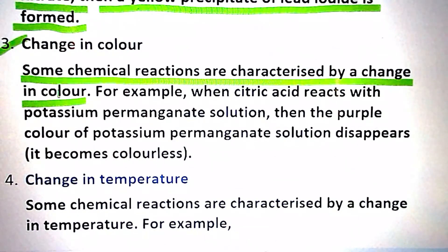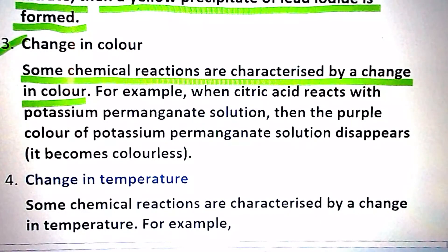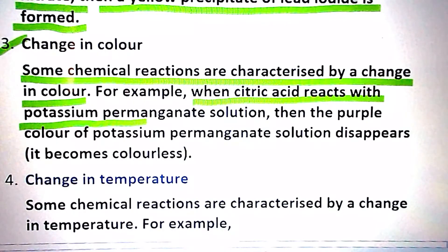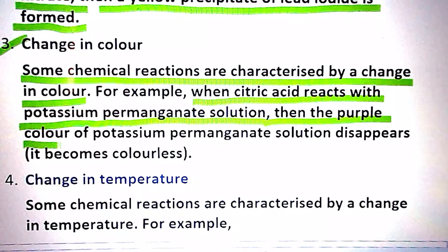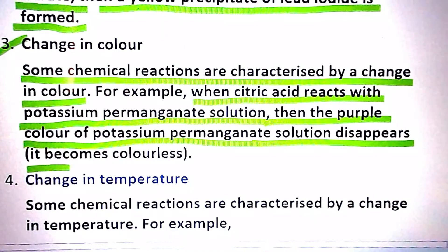Third characteristic is change in color. Some chemical reactions are characterized by a change in color. For example, when citric acid reacts with potassium permanganate solution, then the purple color of the potassium permanganate solution disappears and it becomes colorless.